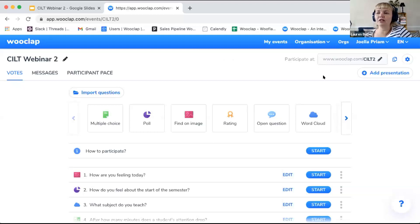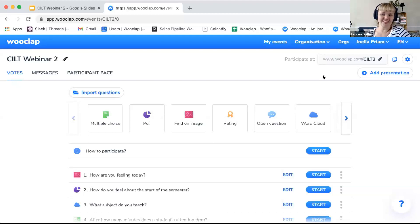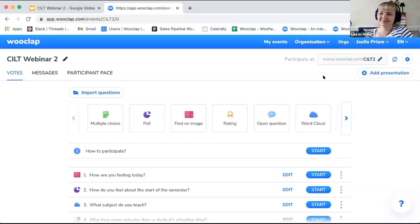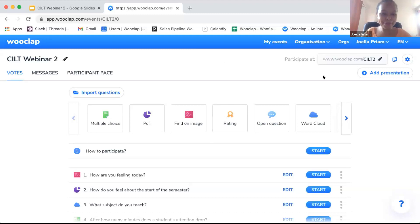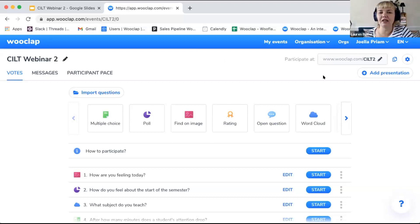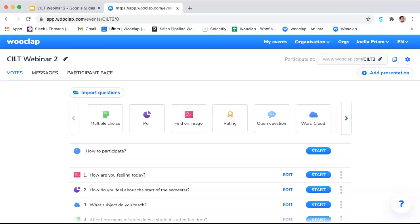We have a question about integrating WooClap with Teams and Moodle. WooClap does integrate with Microsoft Teams and with Moodle. Katerina, could you unmute and explain what you'd like to see?